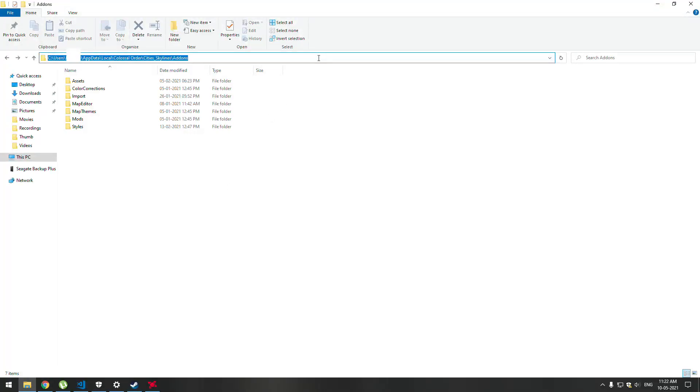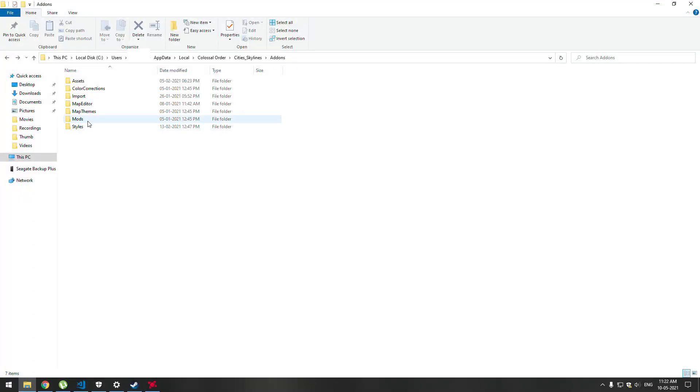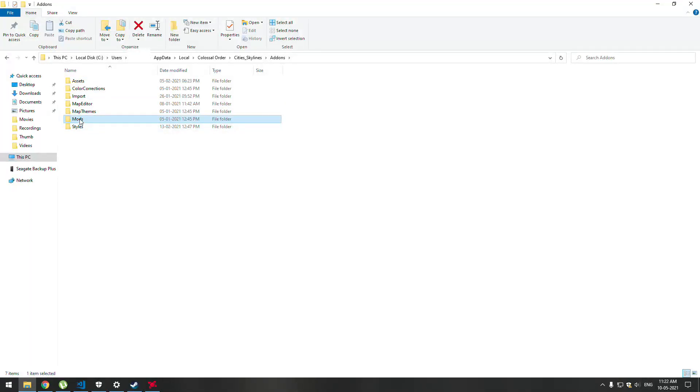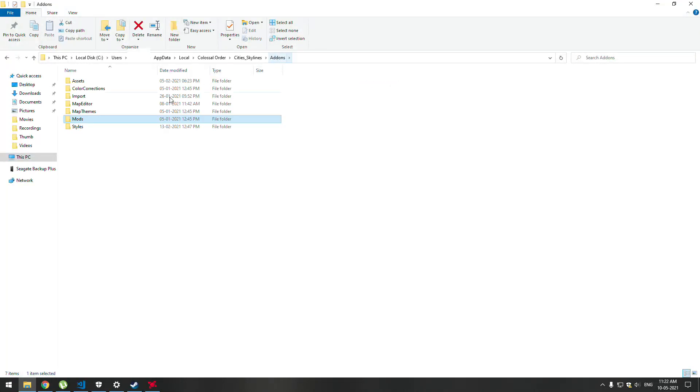Just go to this folder: Users, your name, AppData, Local, Colossal Order, Cities Skylines, and Add-ons. Here you can see different folders for mods, assets, and color corrections. If it is a mod DLL, just go to this folder and paste your DLL. Likewise, you can do it for assets.